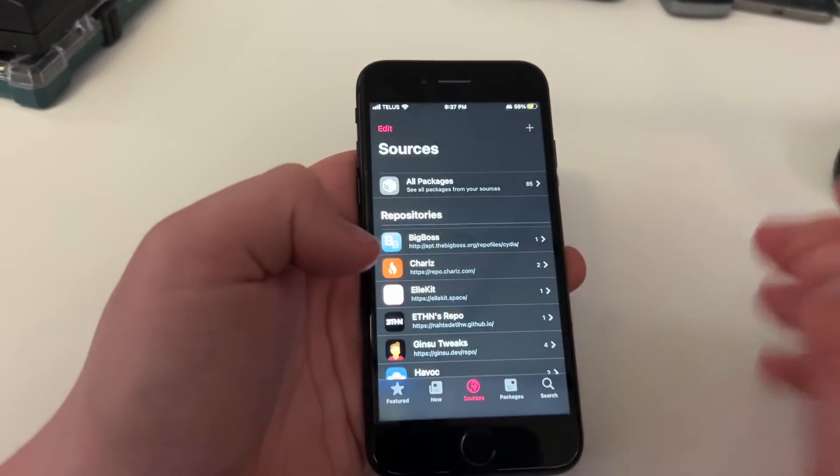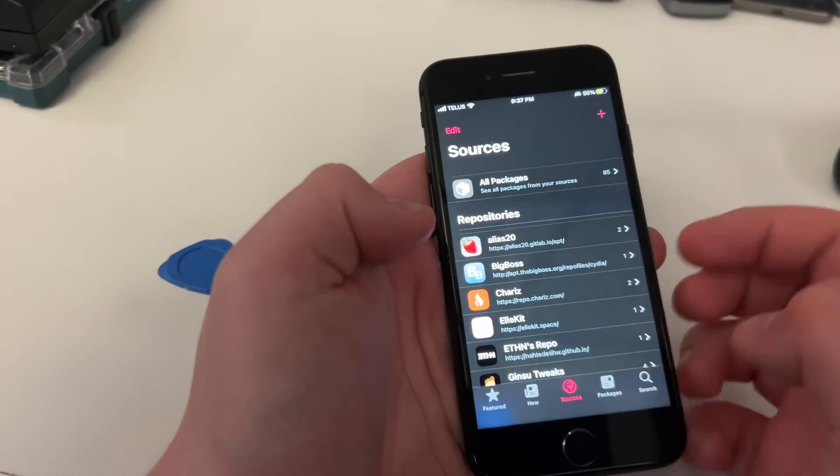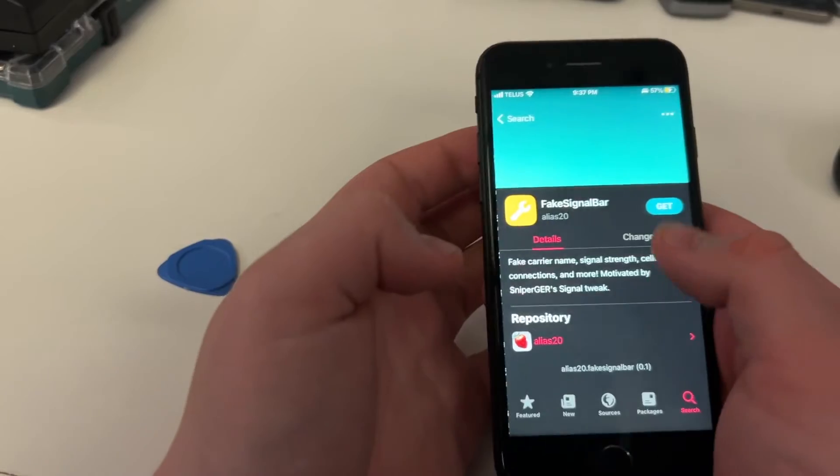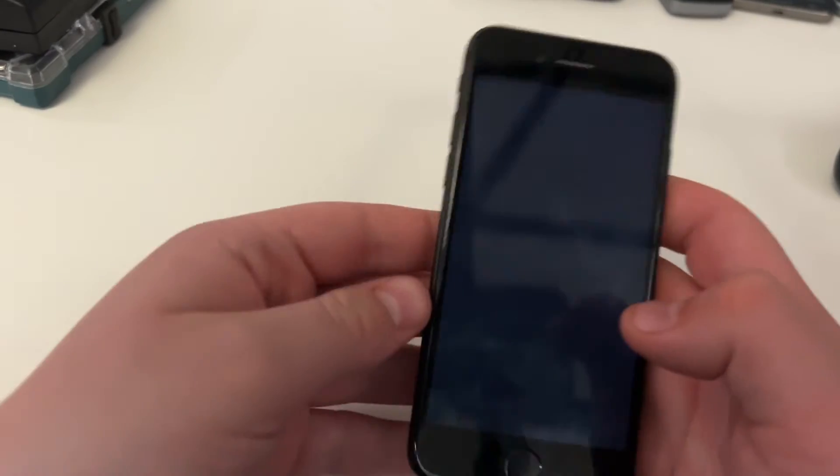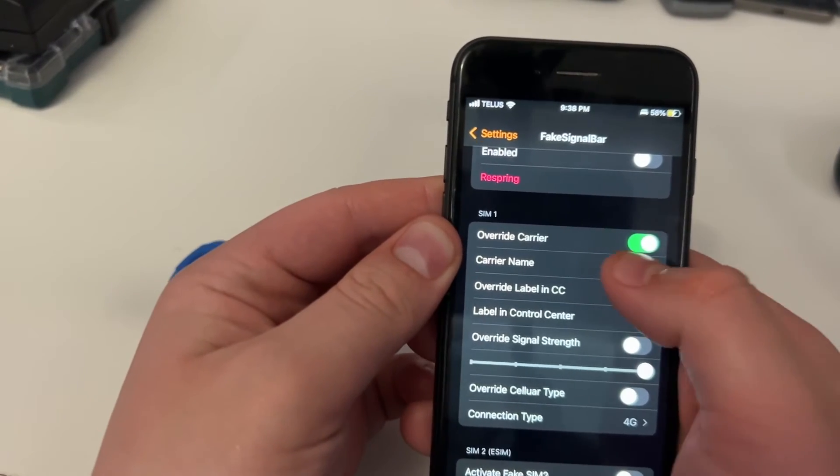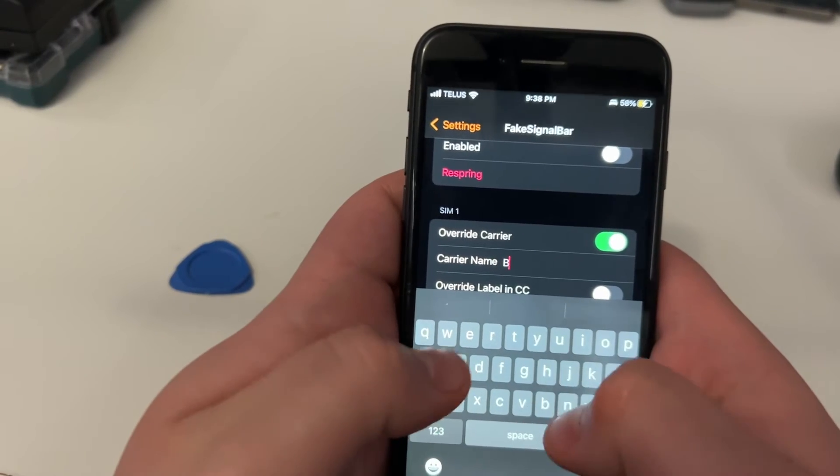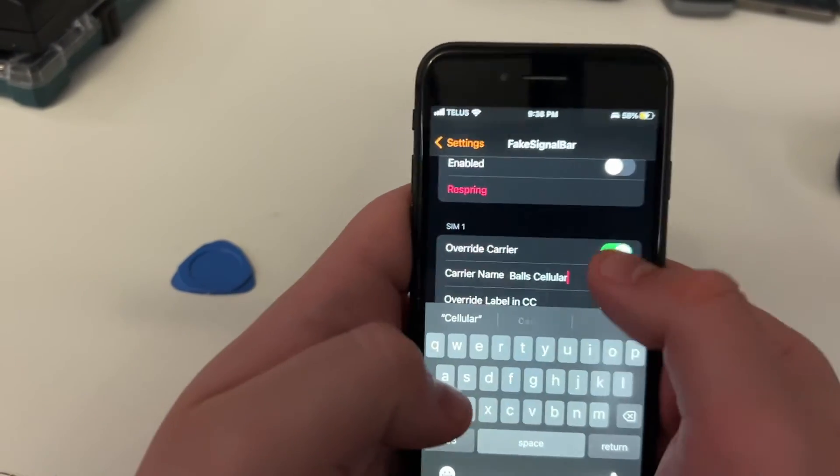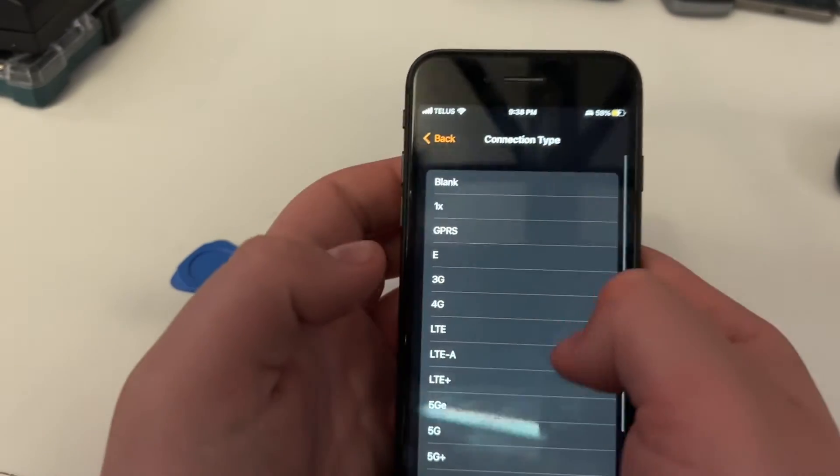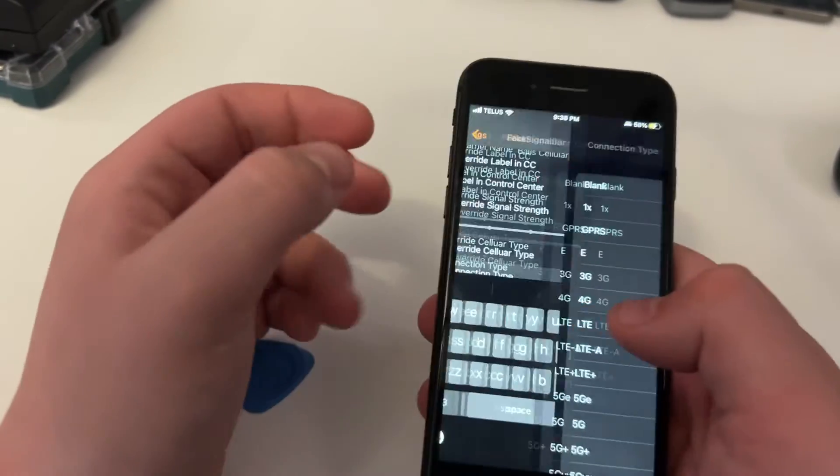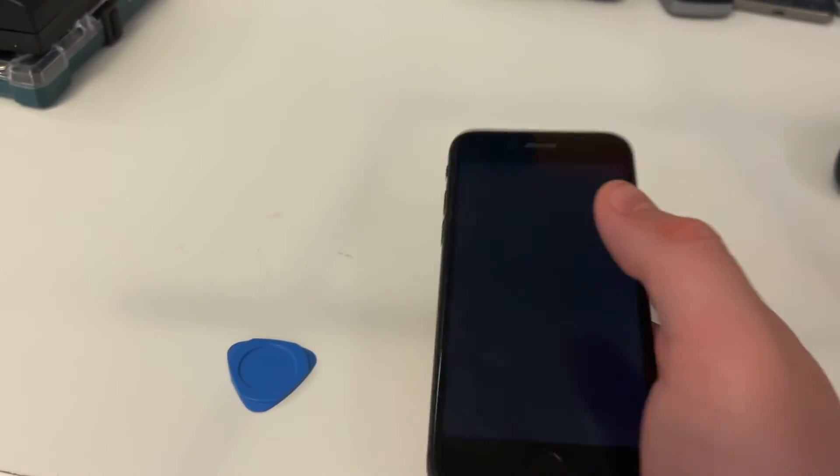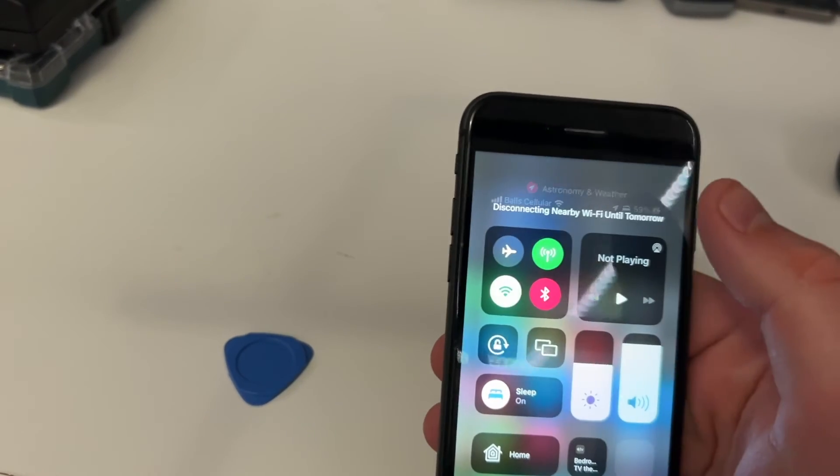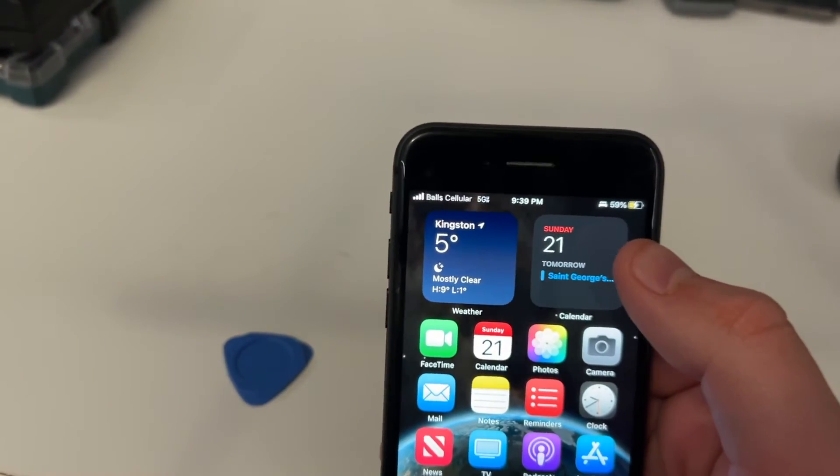Oh, so, here's a good repo. Alias 20. We're going to add that source, which will make us be able to install fake signal bar. So, we go through the process, restart springboard, and that will allow us to screw with our carrier name. So, instead of TELUS, we can make it be Balls Cellular and override cellular type. We can make it be any type here. So, I can make it 5G ultrawide. So, now, respring, oh wait, cancel, enabled, respring, and then, we will be using Balls Cellular. And, we are using their 5G ultrawide network, somehow, on an iPhone 8. I've just created the first 5G iPhone 8.